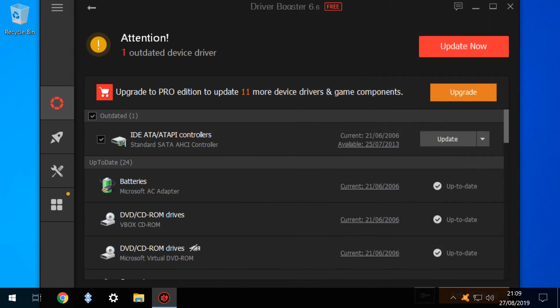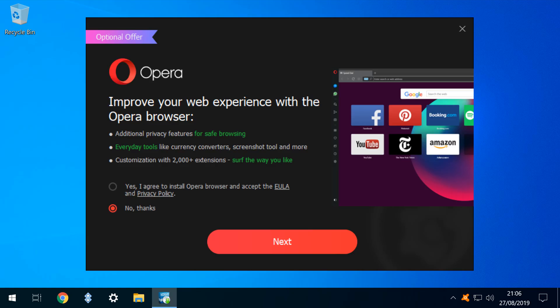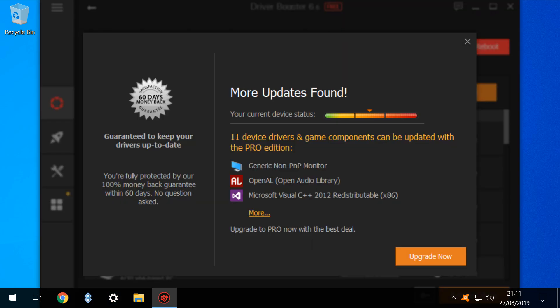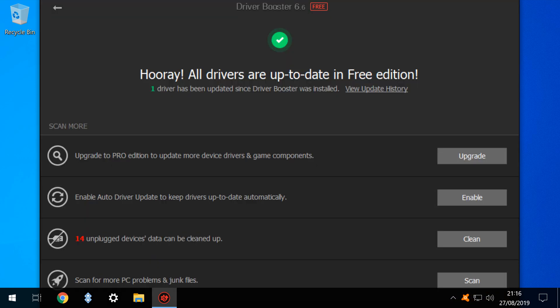We've seen that Driver Booster can find drivers which Windows Update does not, and can potentially cure a stuck Windows feature update. But we've also seen its downside, with unwanted software bundling, advertisements for paid versions, and a blurring of the line between User Interface and Advertisement. This is furthered by popups which occasionally interject on the desktop. Taken in the round, we tend to install Driver Booster purely to perform a one-off driver update, then immediately uninstall.